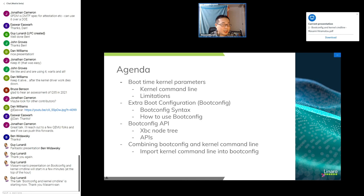The speaker mentions that more links and references are available, and further information can be found in the kernel documentation.